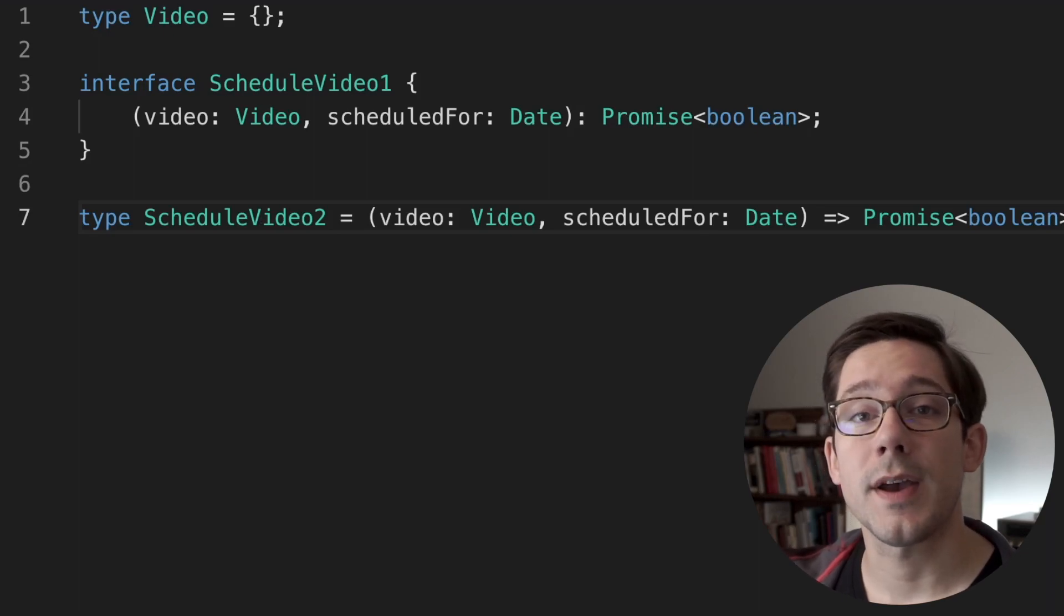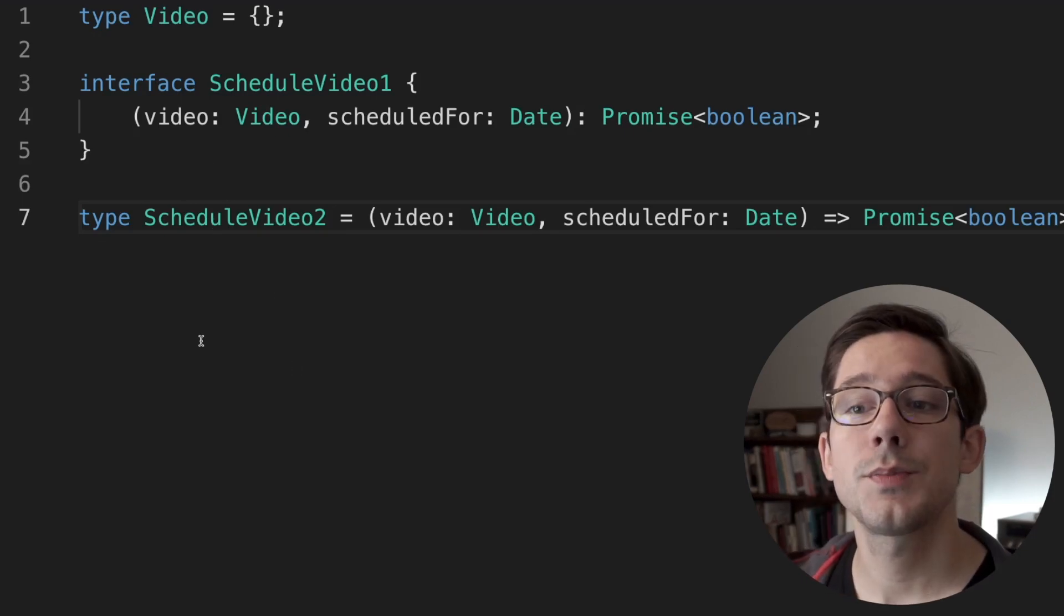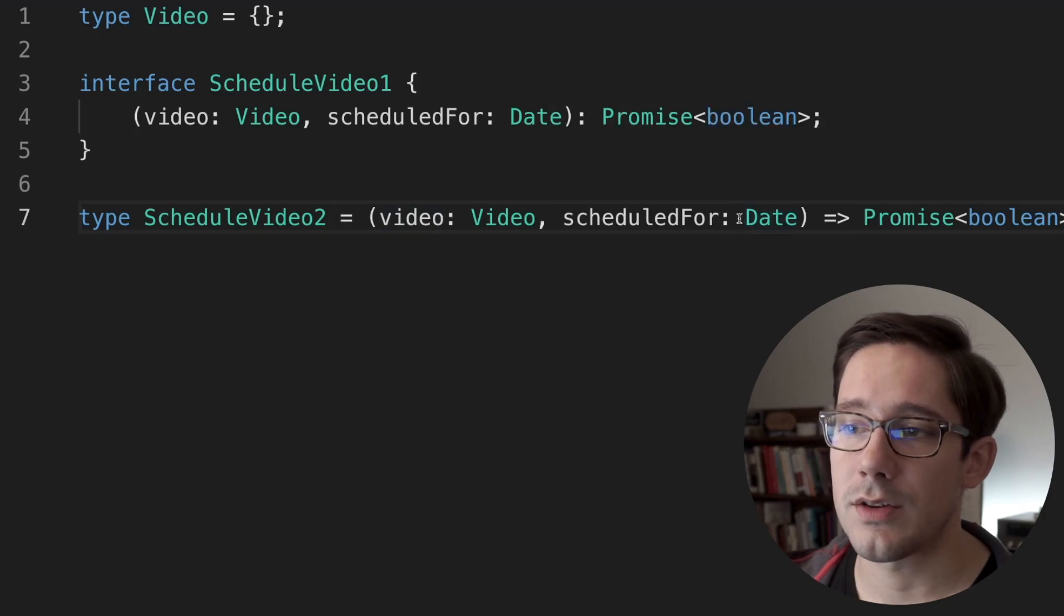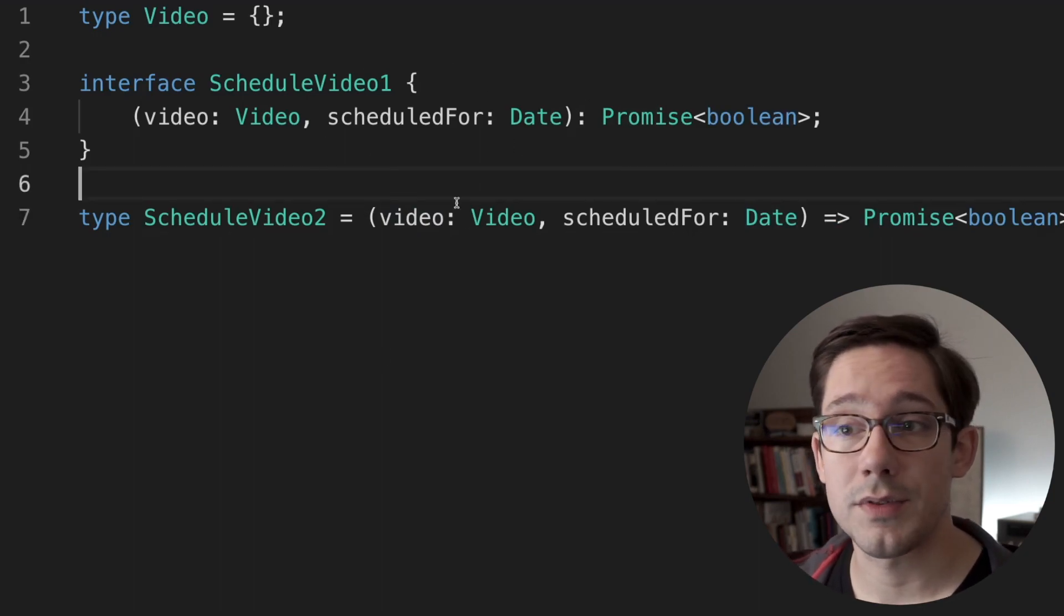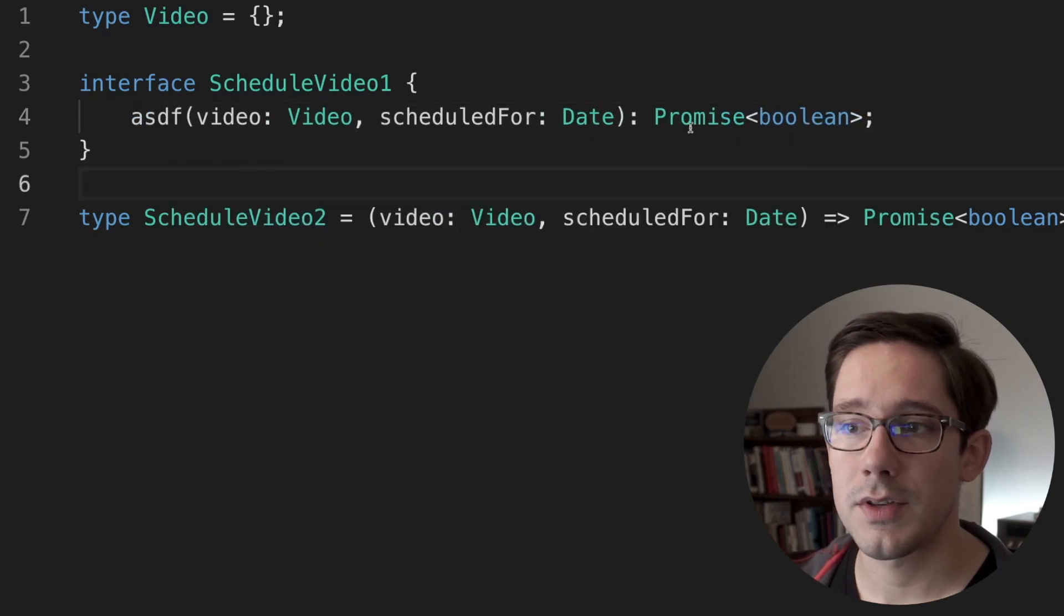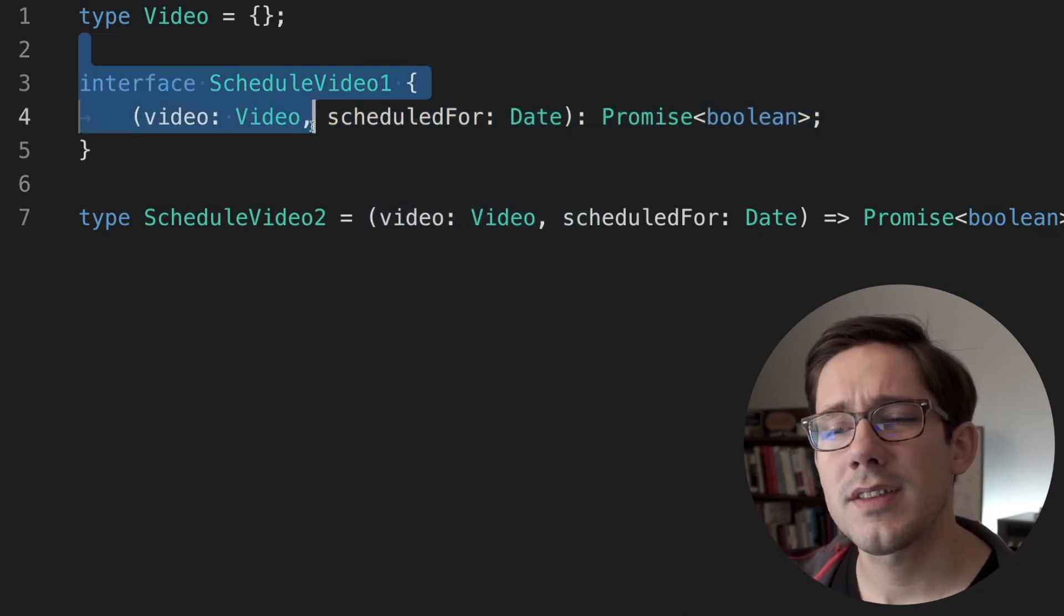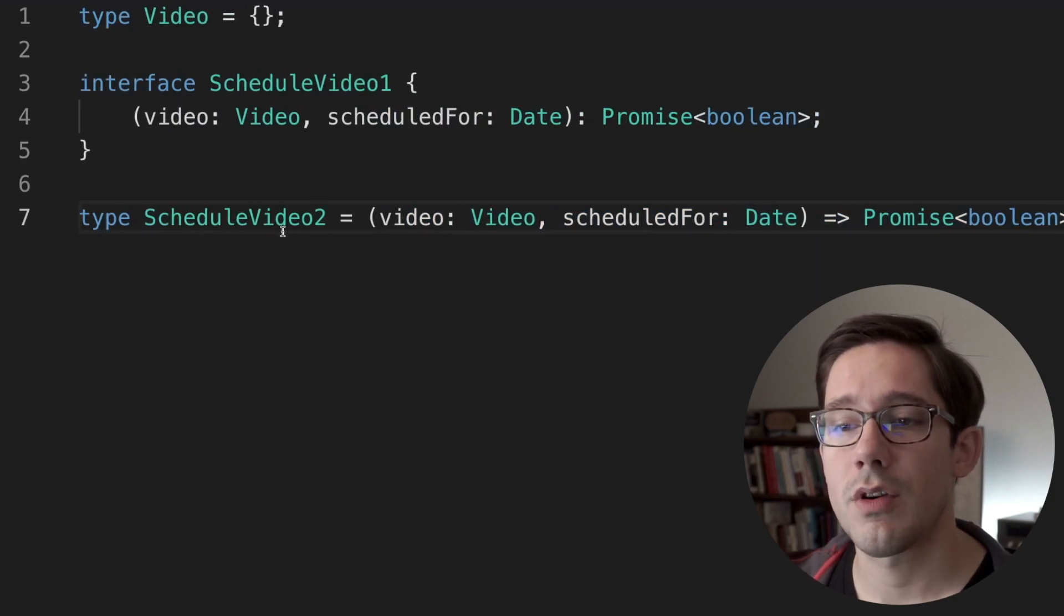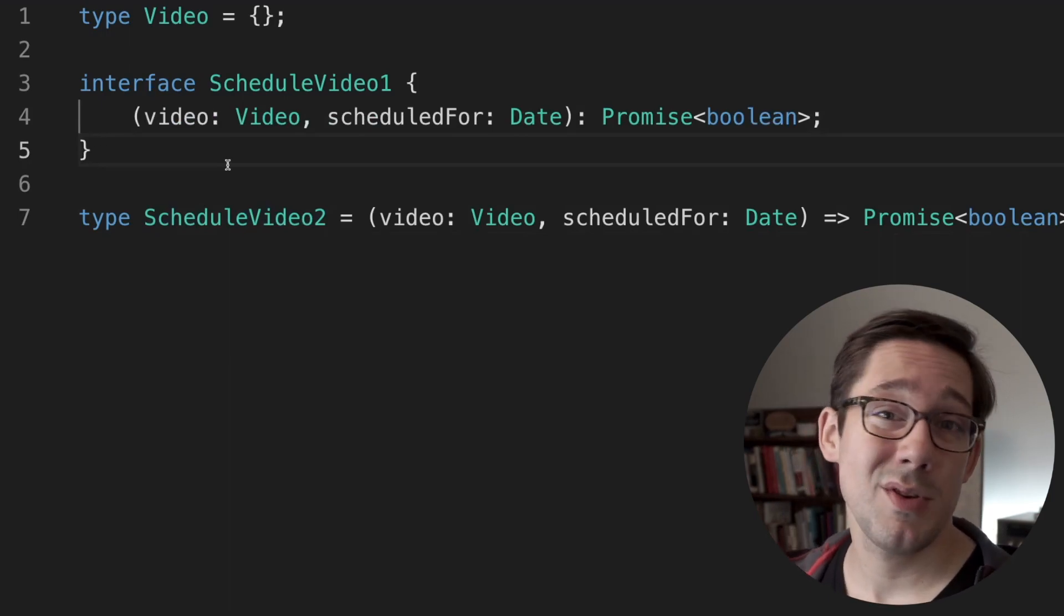Now, one thing you might not expect is that both interfaces and type aliases can describe functions, not have function properties, but actually be function descriptions themselves. This is pretty common in types. You've probably seen this before, where we can say our type schedule video here is a function that takes a video and a scheduled for date and then returns a promise of Boolean. You can also have an interface that describes a function signature. In this case, we just put the function signature right inside of our curly braces for the interface. We don't have any field name here. This schedule video interface could be implemented by an actual function. I don't think this is super common syntax. I can't say that I've ever seen an interface like this in a code base that I've worked in. Usually if I'm seeing a function description, it's via a type alias, but you can do it.